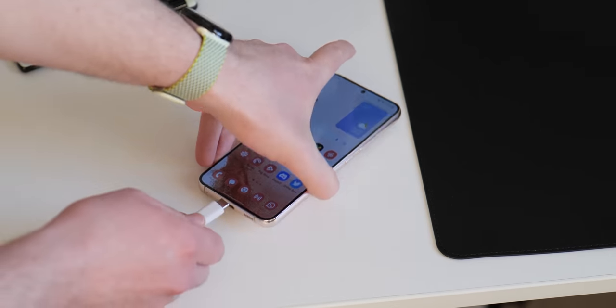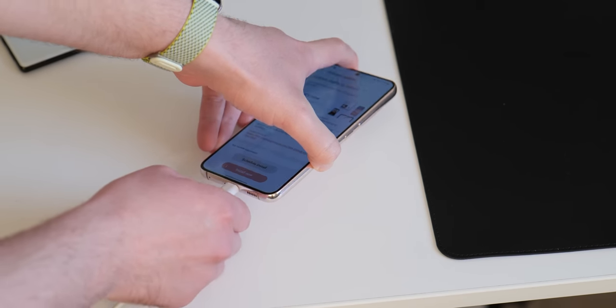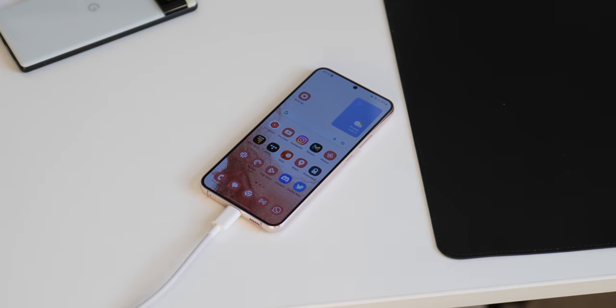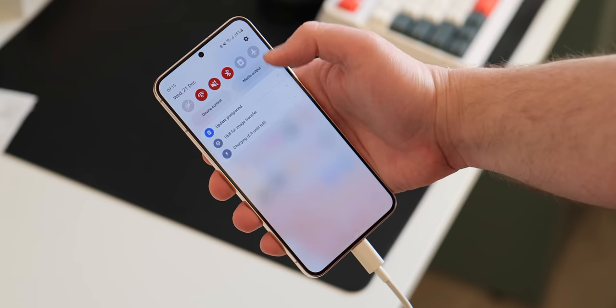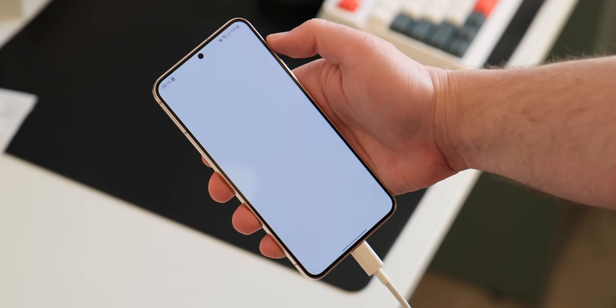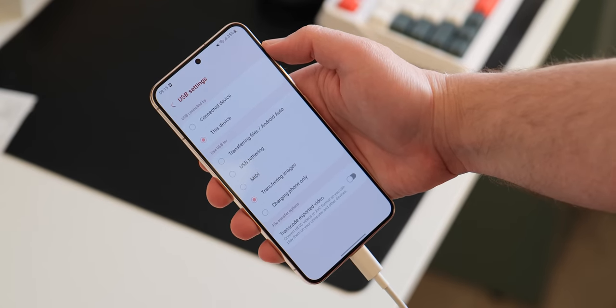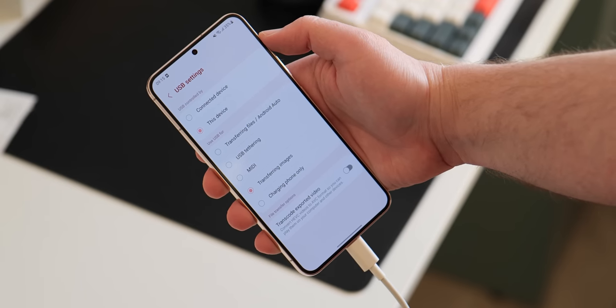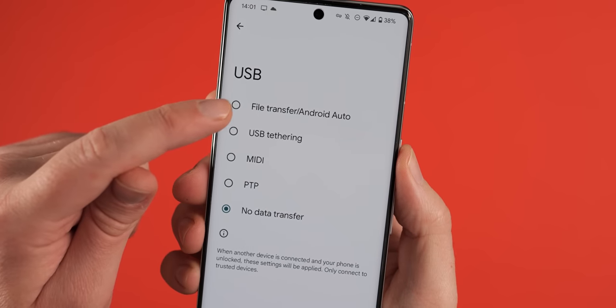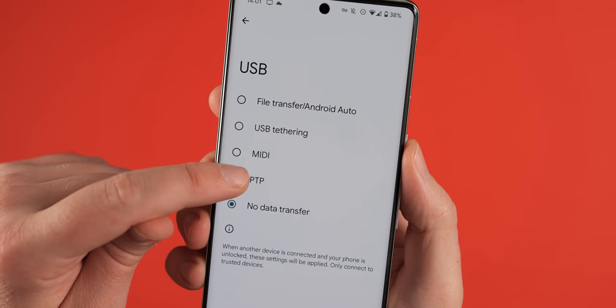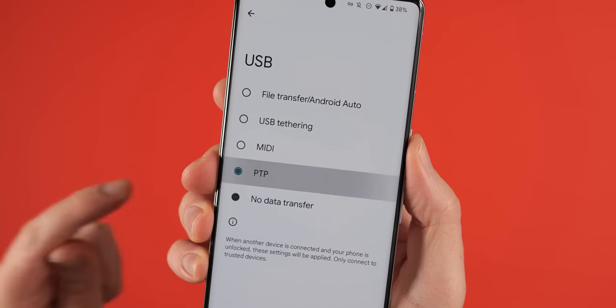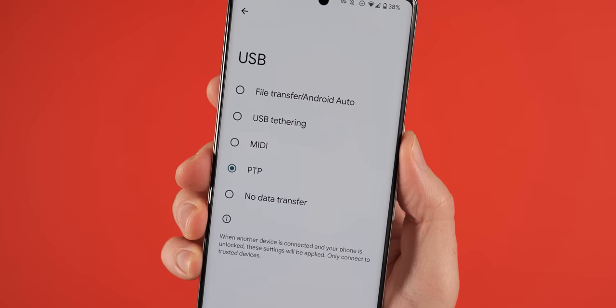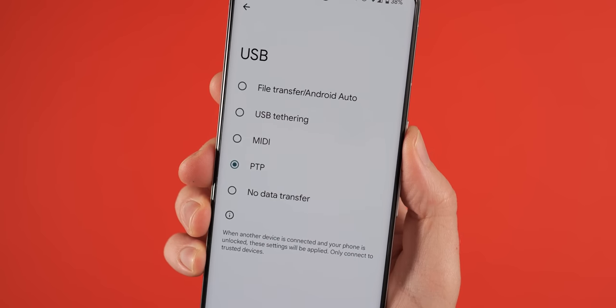When you plug your Android phone into a PC or laptop, there is a predefined process that will run automatically. This can vary from phone to phone, but thanks to Android developer options, you can adjust this to suit your own personal preferences. You can choose between file transfer mode, USB tethering, act as a digital interface for audio with the MIDI function, or picture transfer with PTP mode. You can also set it so that your Android phone doesn't transfer any data at all and will just charge if that's supported.